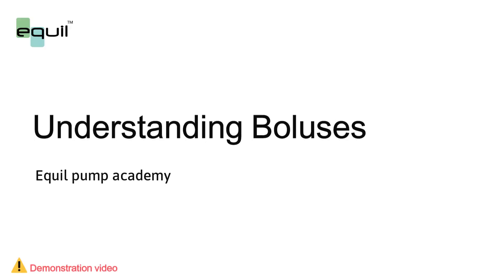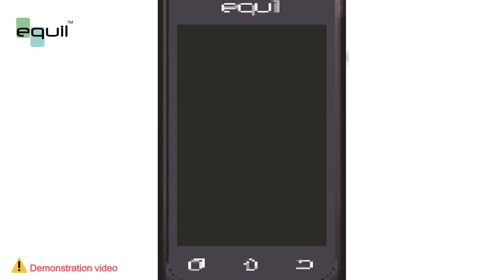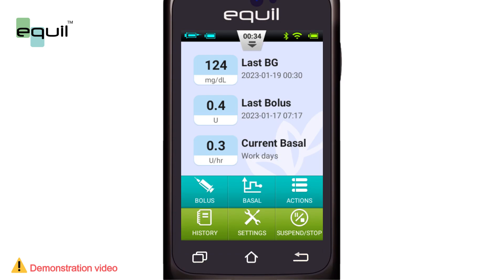In this video, we'll learn how to adjust the bolus delivery for Equal Insulin Patch Pumps.